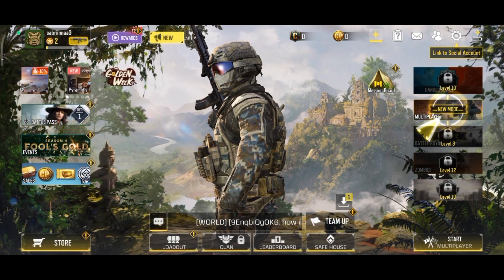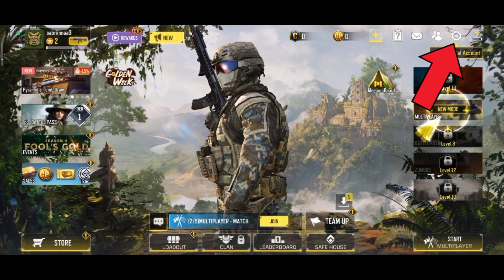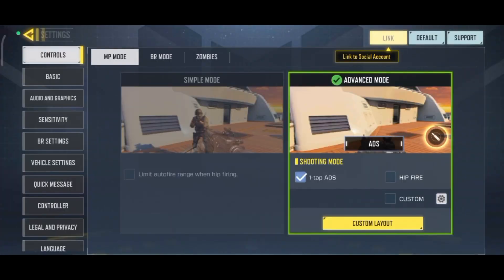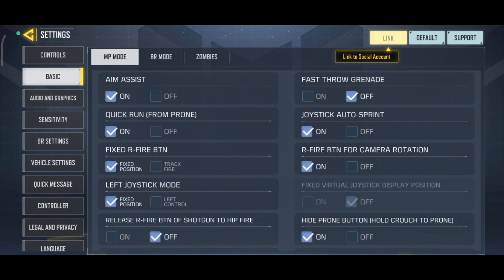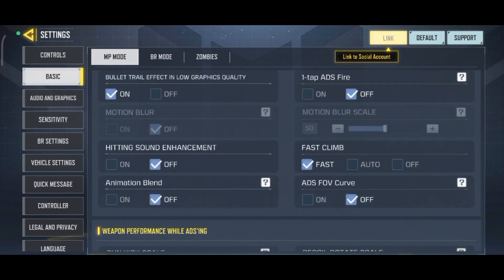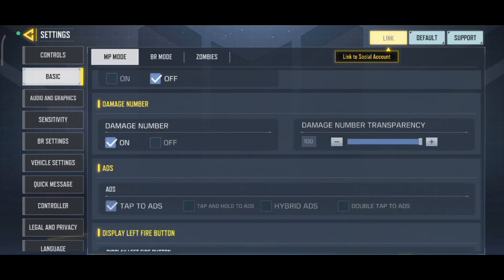First, launch your Call of Duty game. Once you have launched the game, tap on the gear icon which is at the top right of your screen. Now, select Basic Option. Make sure you're under MP Mode. Now, scroll down until you find the Damage Number option. Once you have found that option, select the Off option which is right below it.